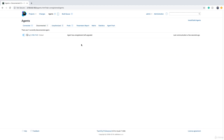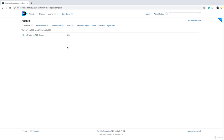Once you authorize the agent, it may go to the Disconnected tab because the agent may need to download some extra components automatically. We just wait about a minute, and then it will move to the Connected tab. As you can see, Disconnected is zero and Connected is one — we have one agent successfully connected to TeamCity.